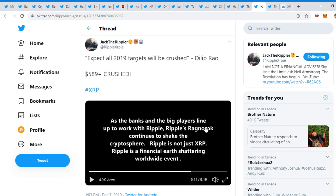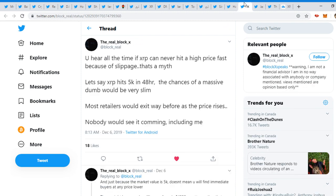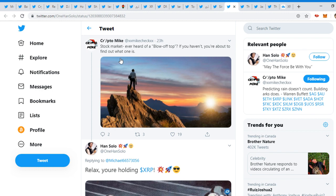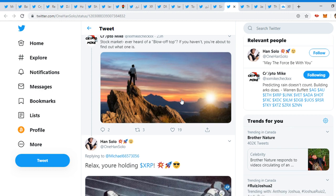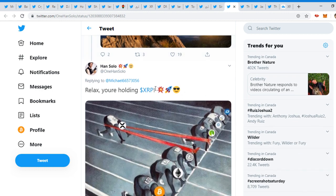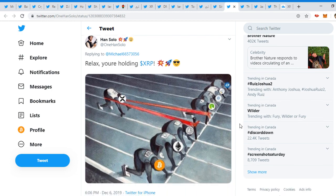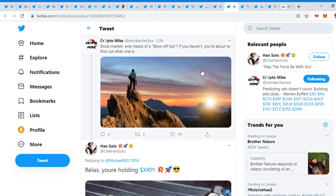Ripple's just not XRP. Ripple is the financial earth-shattering worldwide event. And there we go, guys. News keeps popping up about the new financial system. Crypto Mike 28L, and by the way, if he's watching this, thanks for the shout out. I seen the video. I appreciate the shout out. Stock market, ever heard of a blow-off top?